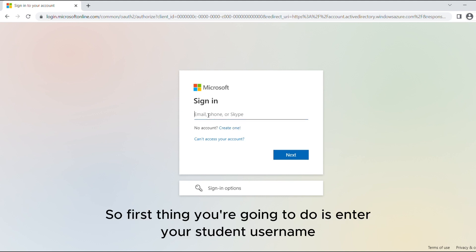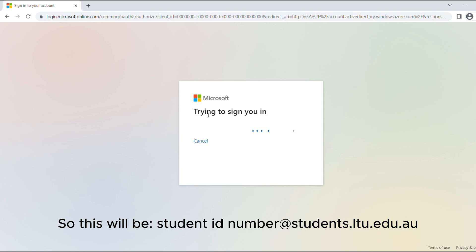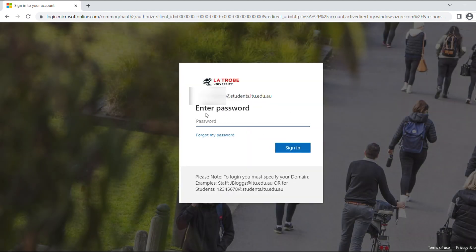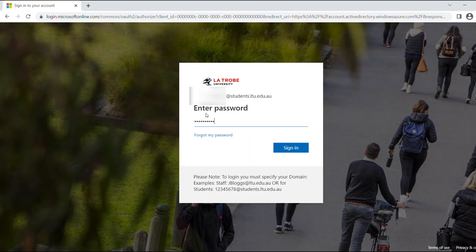So first thing you're going to do is enter your student username. This will be your student ID number at students.ltu.edu.au. Then just pop in your password like you normally would.